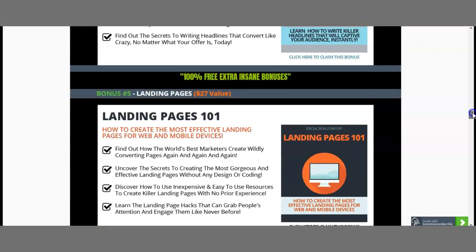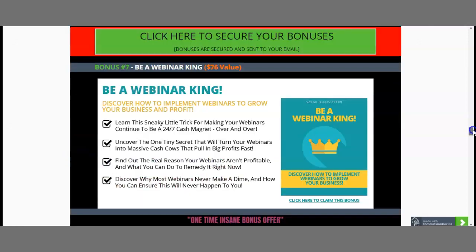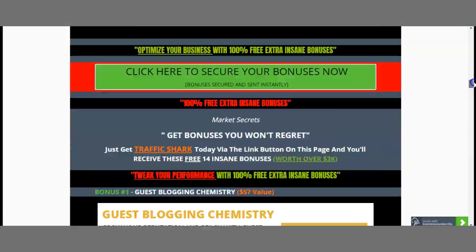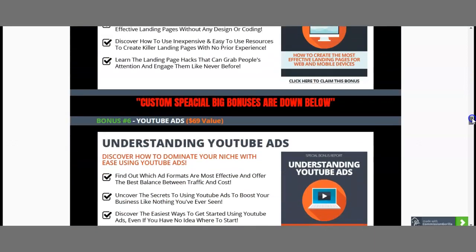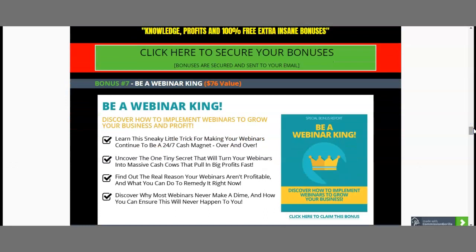Are you ready? Because now I'm going to give you something very special. At the bottom of my bonus page, I have custom special big bonuses. You will also get understanding YouTube ads, because you can get traffic from YouTube ads by understanding exactly how the algorithms work. Next, something very important: if you are an affiliate, business owner, or establishing your first business, you can utilize webinars. Webinars really allow you to bring in traffic and build your email list. That's why 'Be a Webinar King' is my seventh bonus, worth $76.